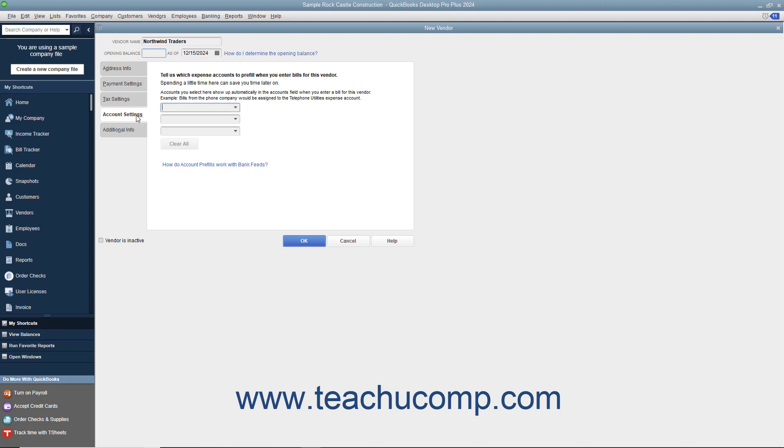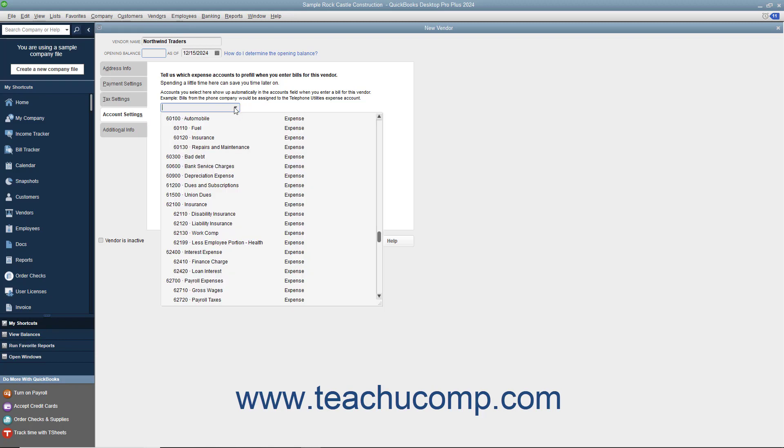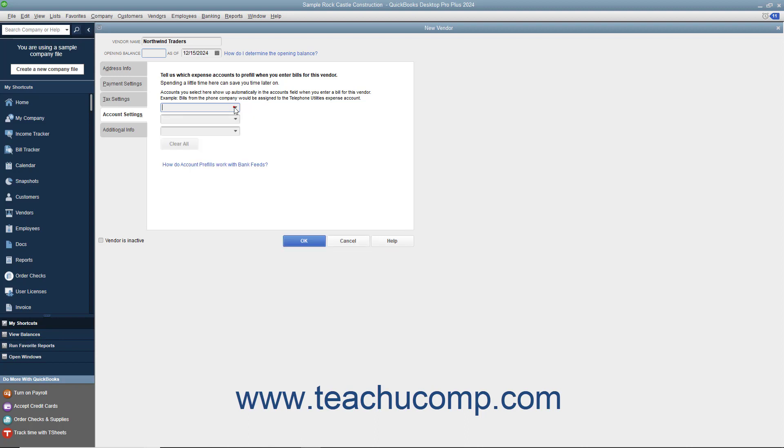On the Account Settings tab, you can enter Vendor Account Prefill information. You can enter up to three accounts, most commonly Expense or Cost of Goods accounts, that can appear automatically when you enter a bill from this vendor. These accounts will appear within the Accounts column in the bill if you select this vendor record when entering a bill. This can save time if you always attribute amounts from a particular vendor to the same accounts. For example, if entering your telephone company as a vendor, you could select the Telephone Expense account from the first dropdown on this tab to have that account automatically appear when entering a bill from this vendor in the future.